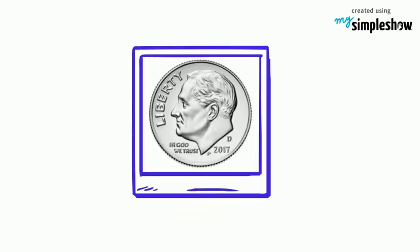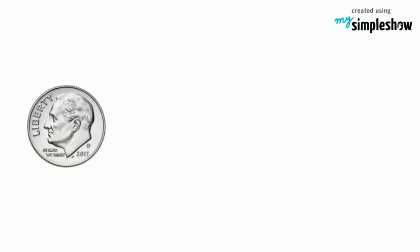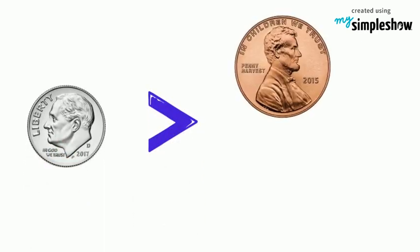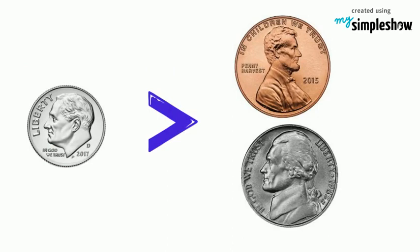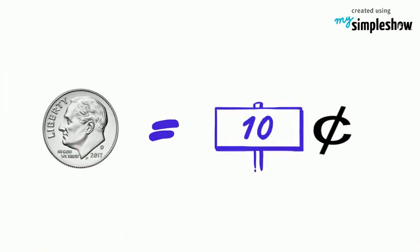The next coin we use is called a dime. A dime is the smallest coin in size but it is worth more than a penny or a nickel. A dime is worth ten cents.